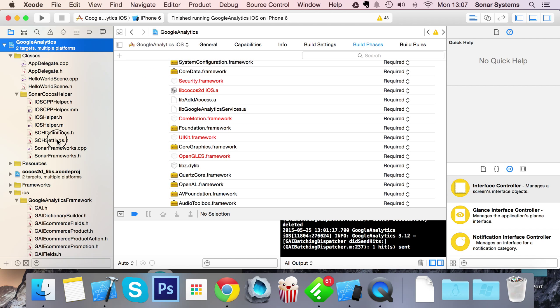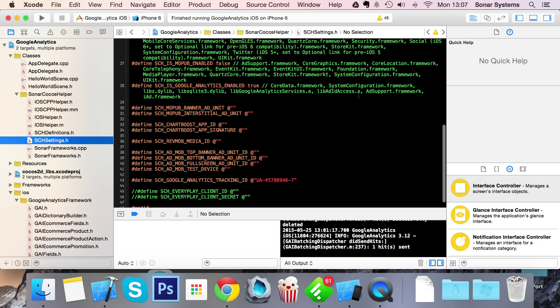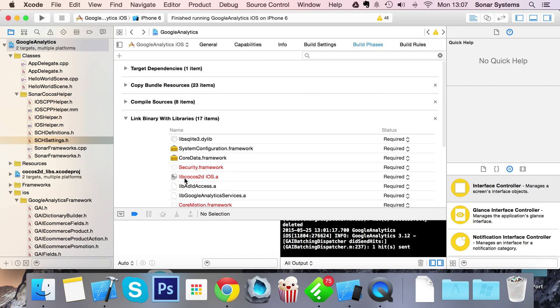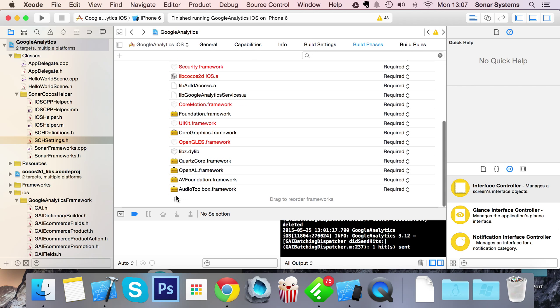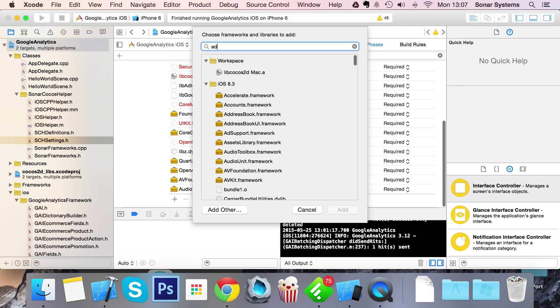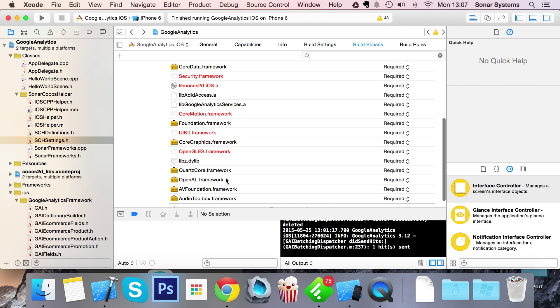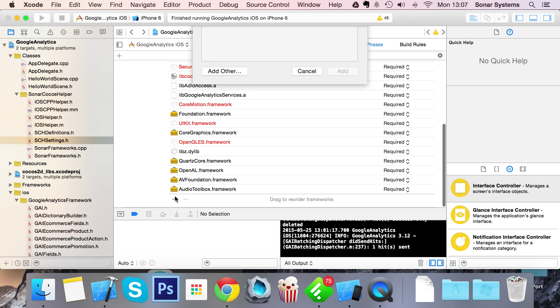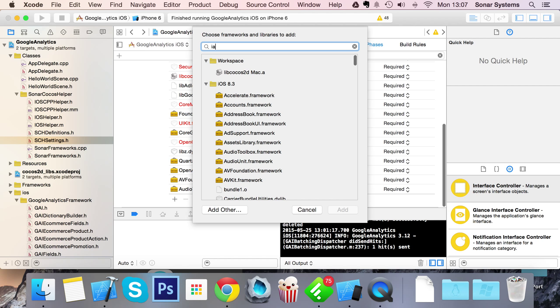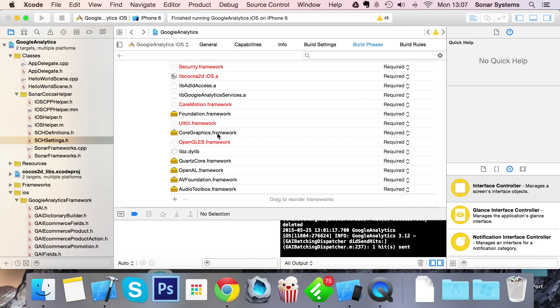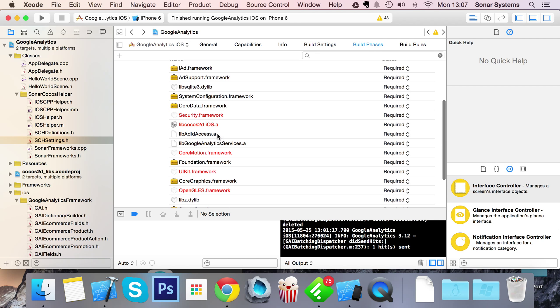So the final frameworks that we need is add support and iAd. Add support, iAd framework. This is just if you're going to be tracking some advertising. So it's great to have it all set up initially. And now we're all set up. It's that simple.